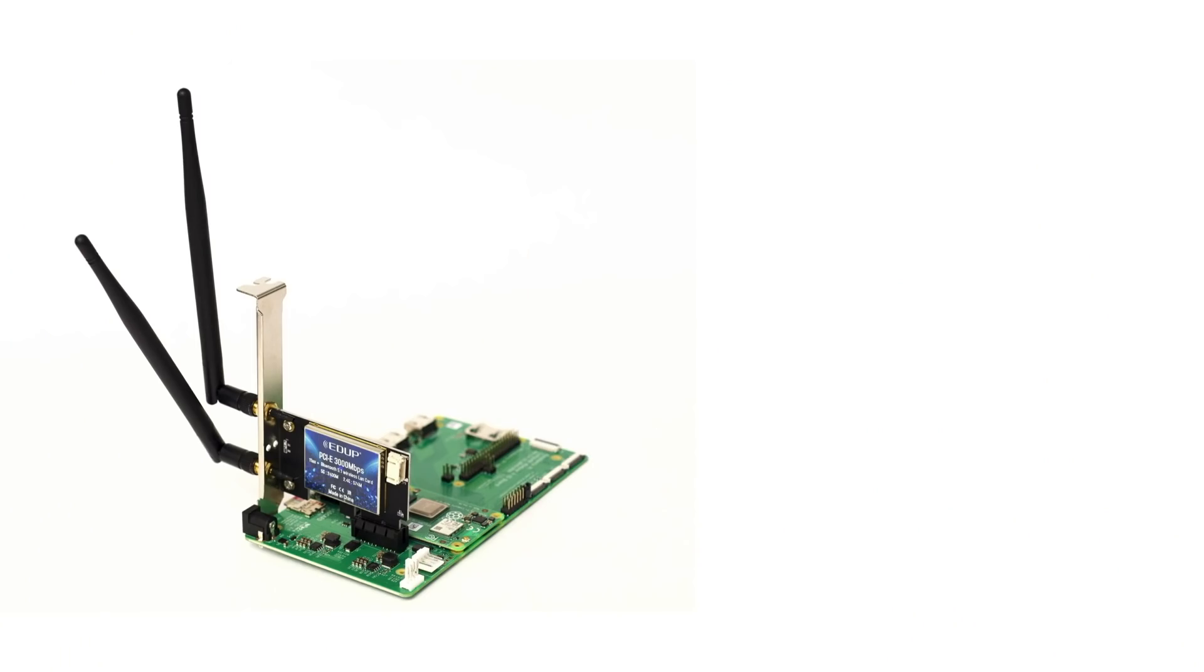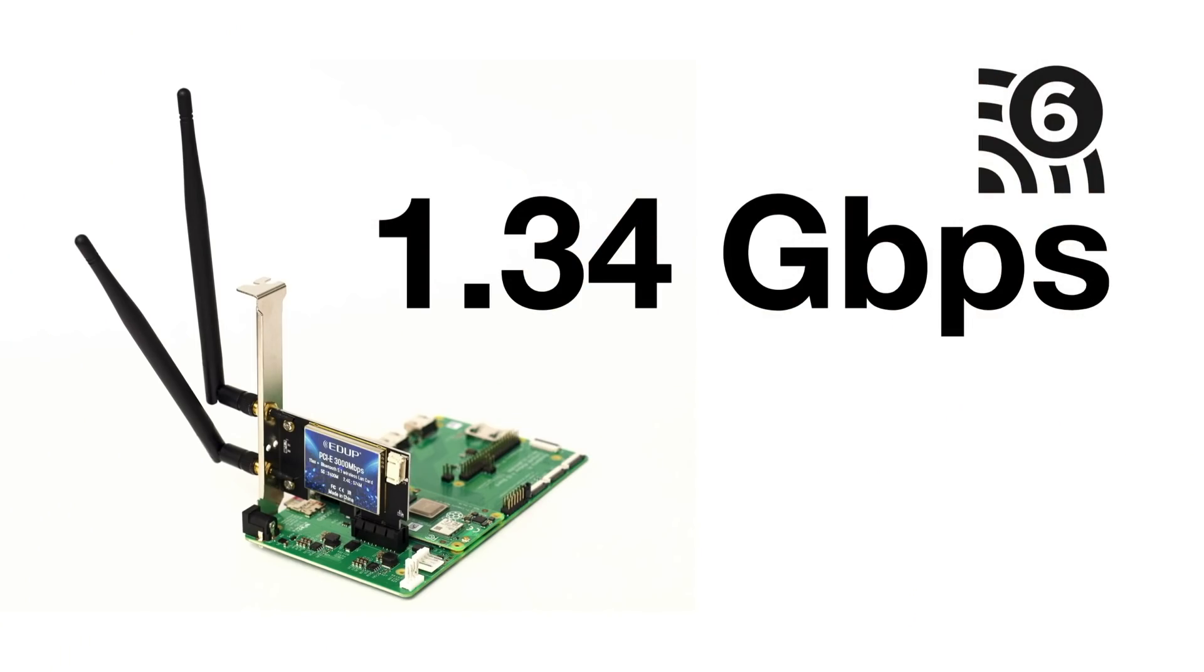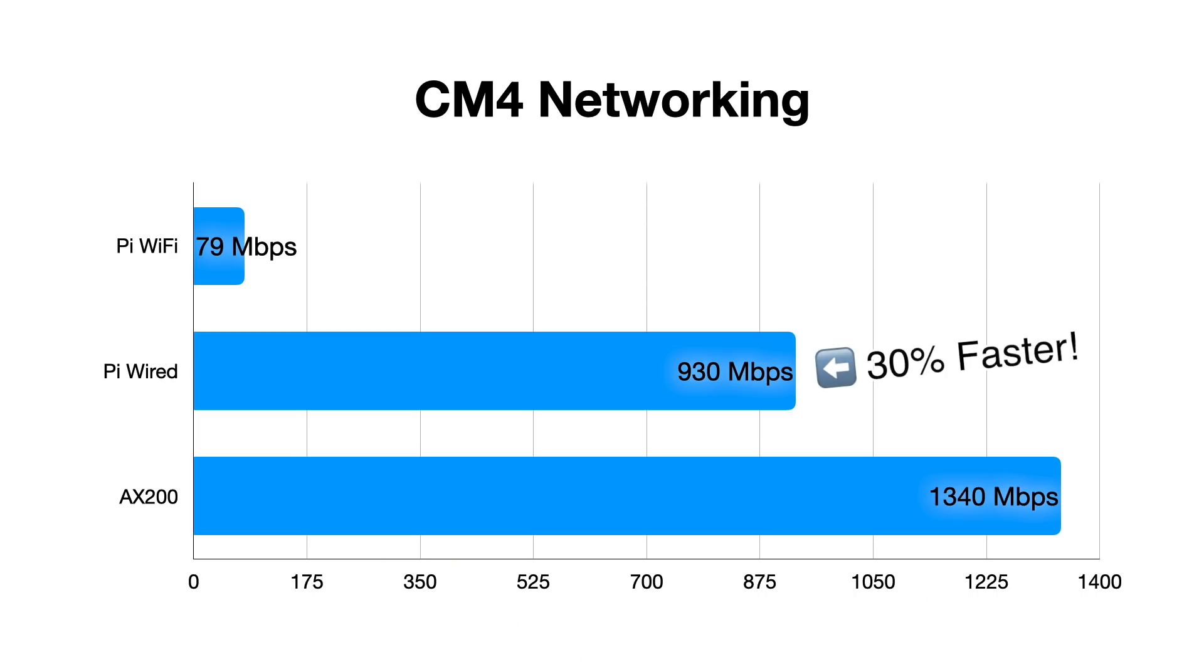So my official benchmark for this card on the Pi as measured with iperf is 1.34 gigabits per second, making it 30% faster than the built-in gigabit wired networking, and a whopping 16 times faster than built-in Wi-Fi on the Pi. It can probably get even faster, but I was happy enough with this result.